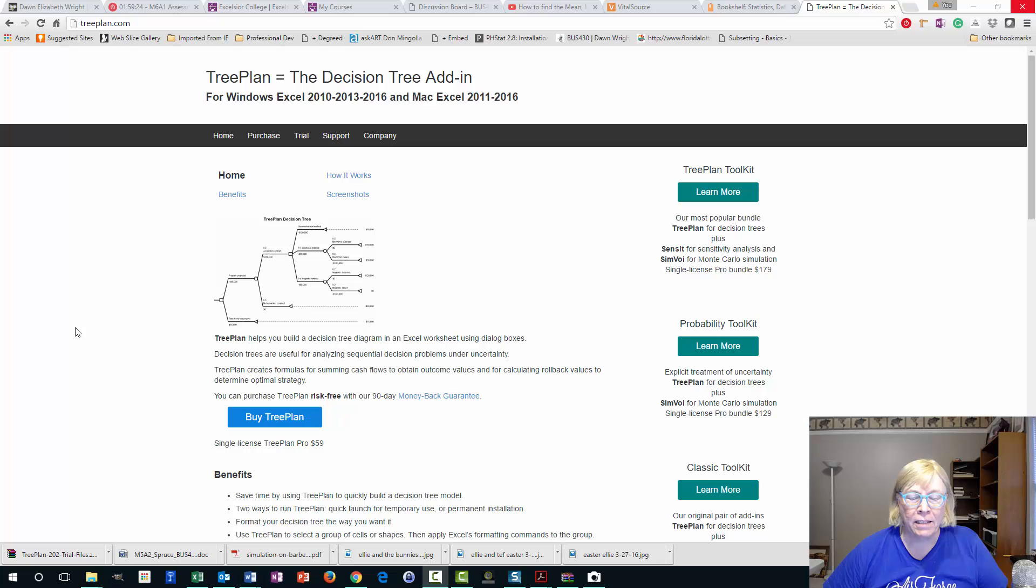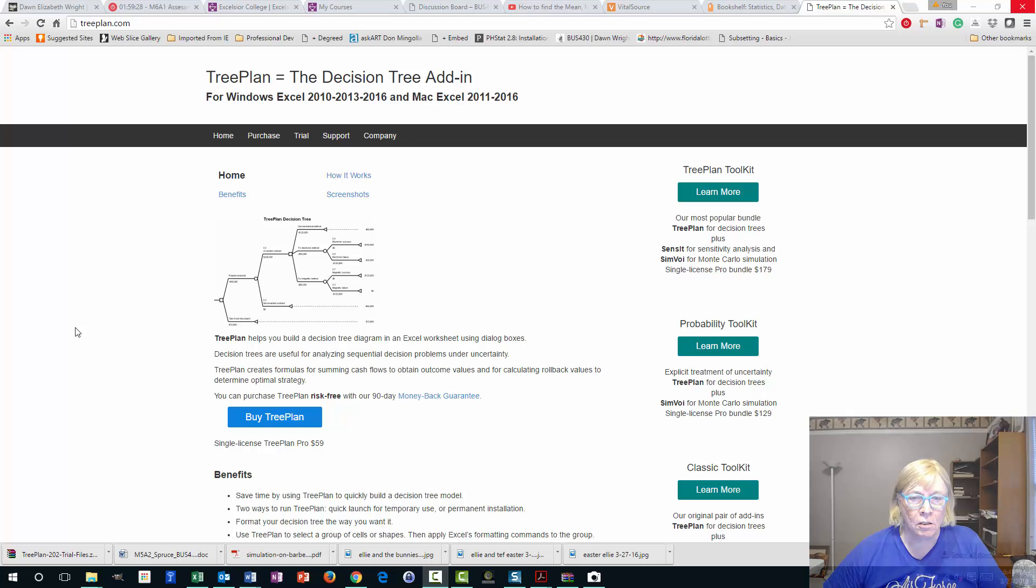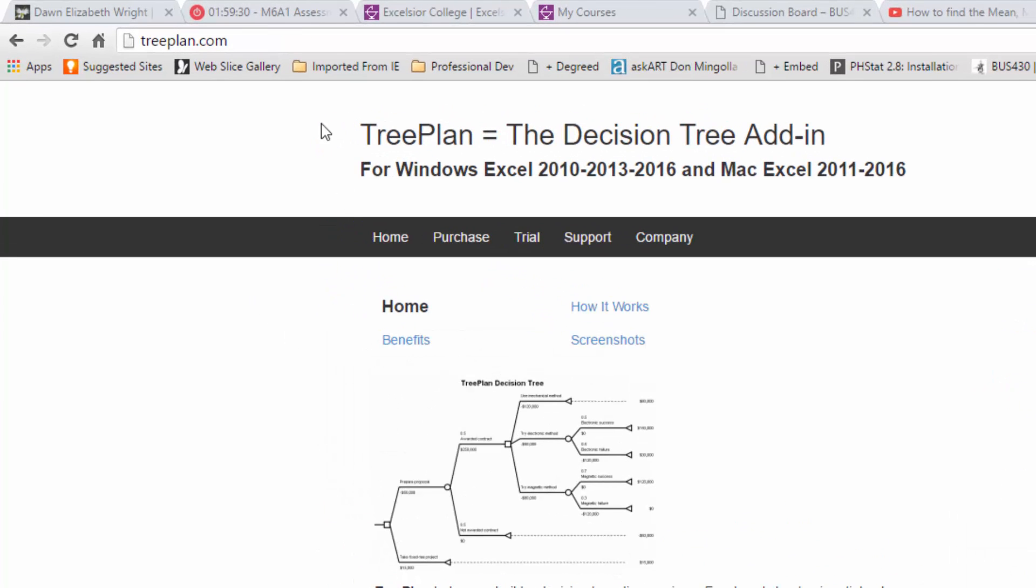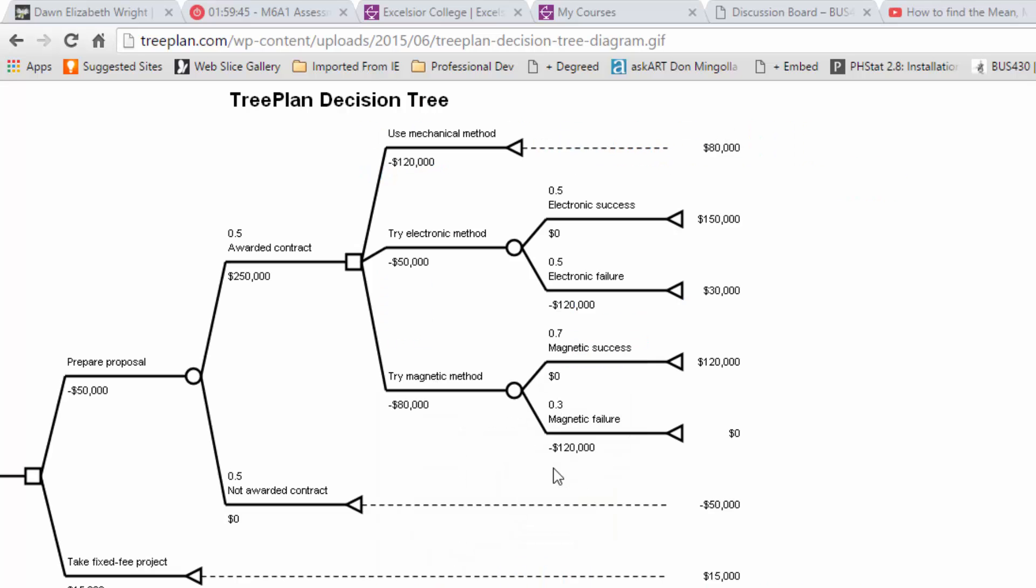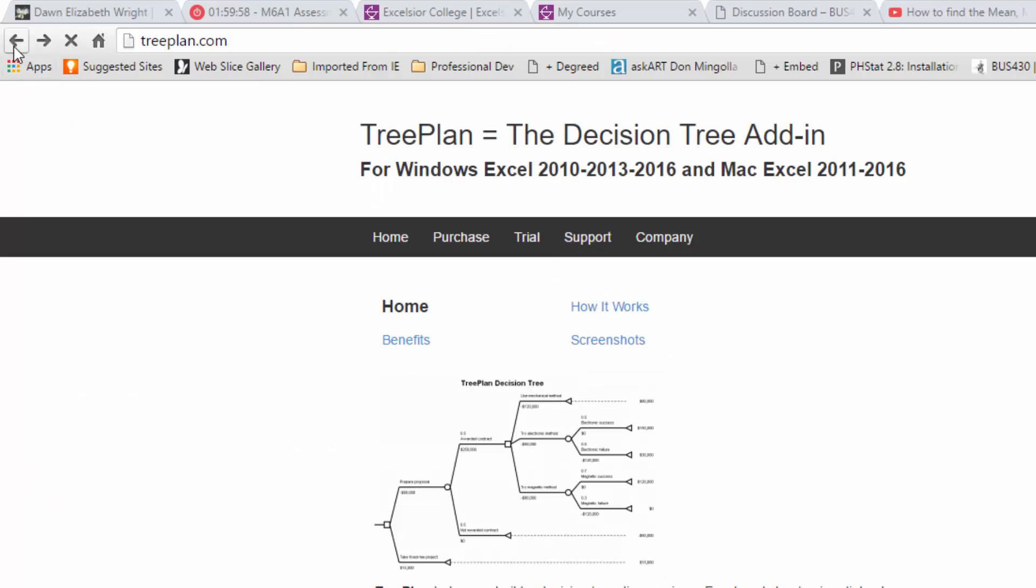So the first thing we want to do is navigate to treeplan.com. TreePlan.com, T-R-E-E-P-L-A-N.com. And you should see this screen and there's our old familiar decision tree. I'll blow that up a little bit. That's what we'll be making using TreePlan decision tree. It's really pretty straightforward.